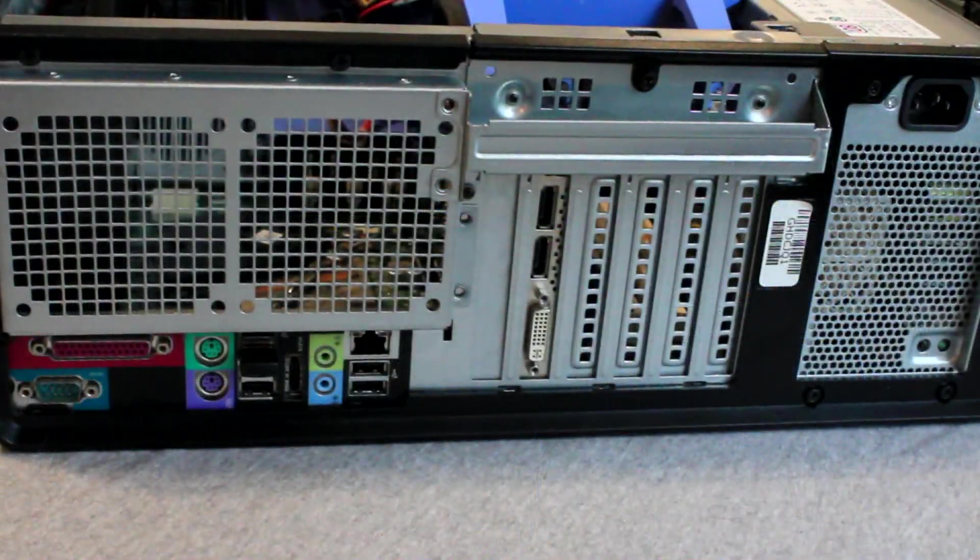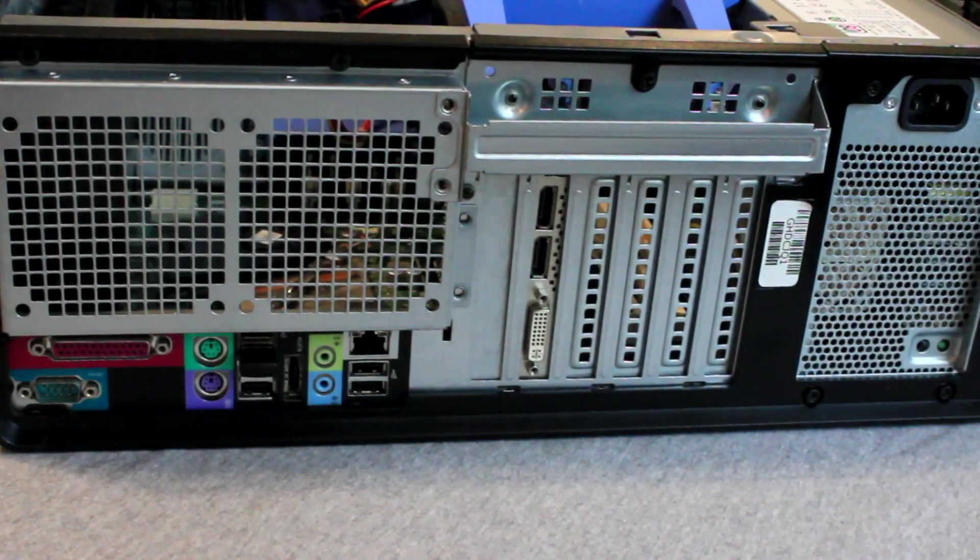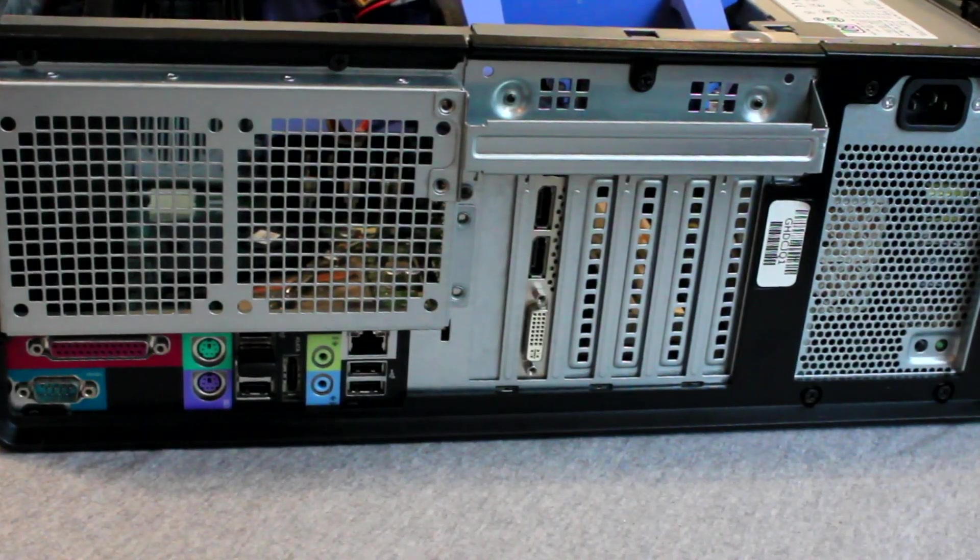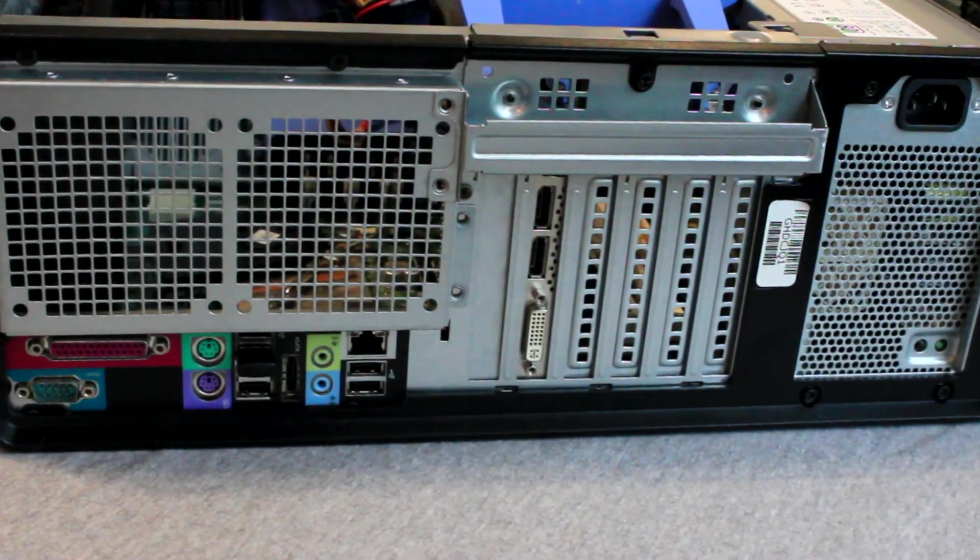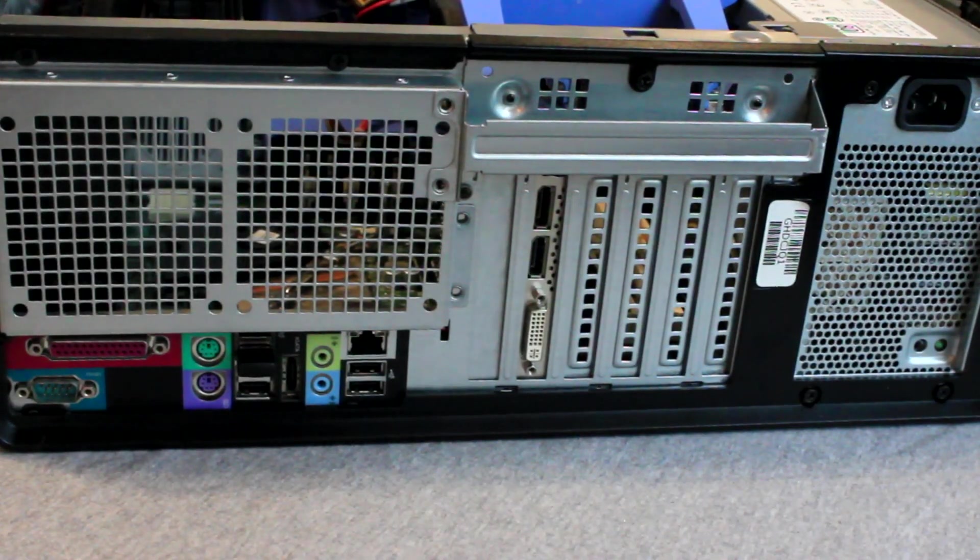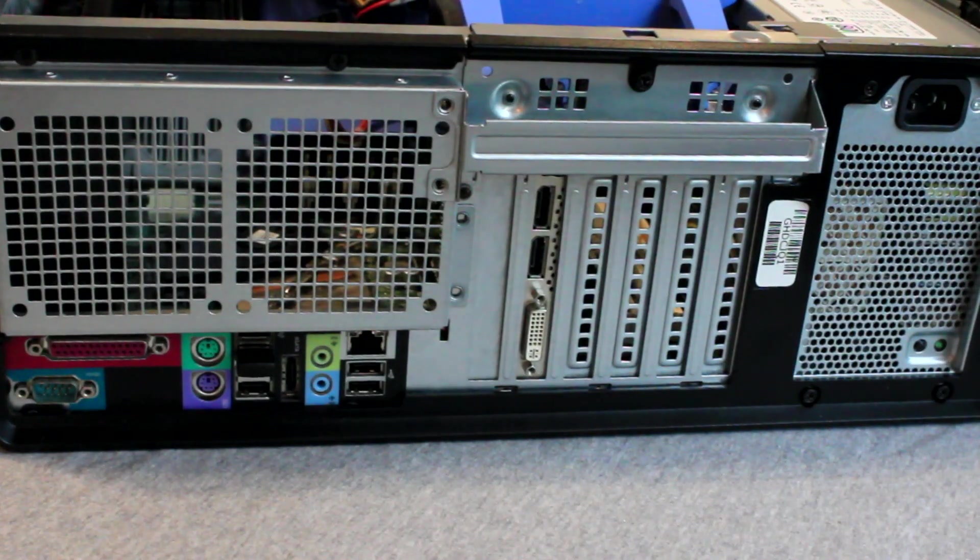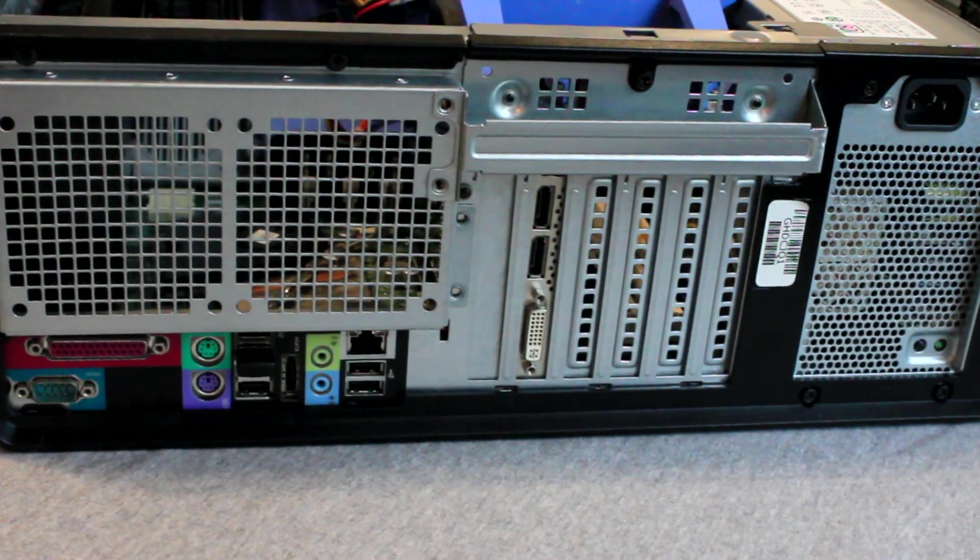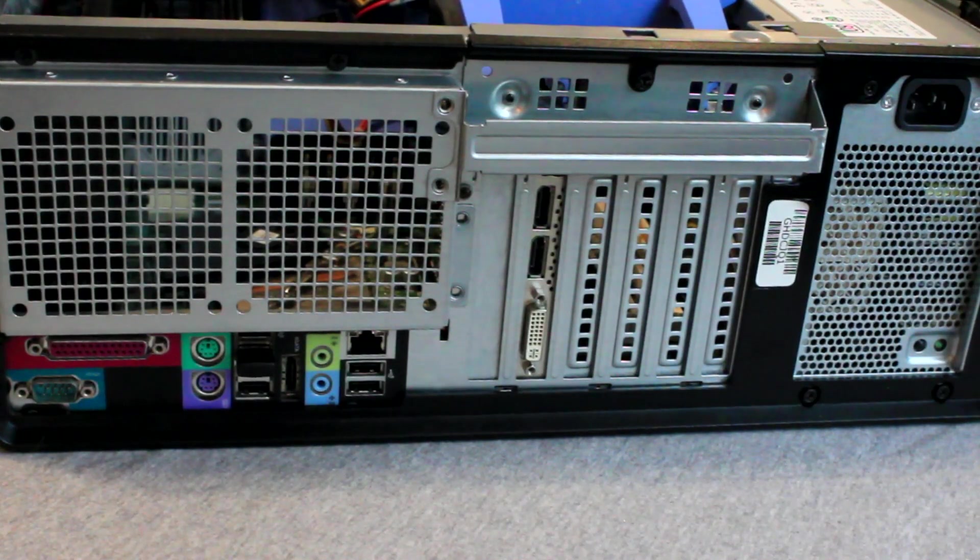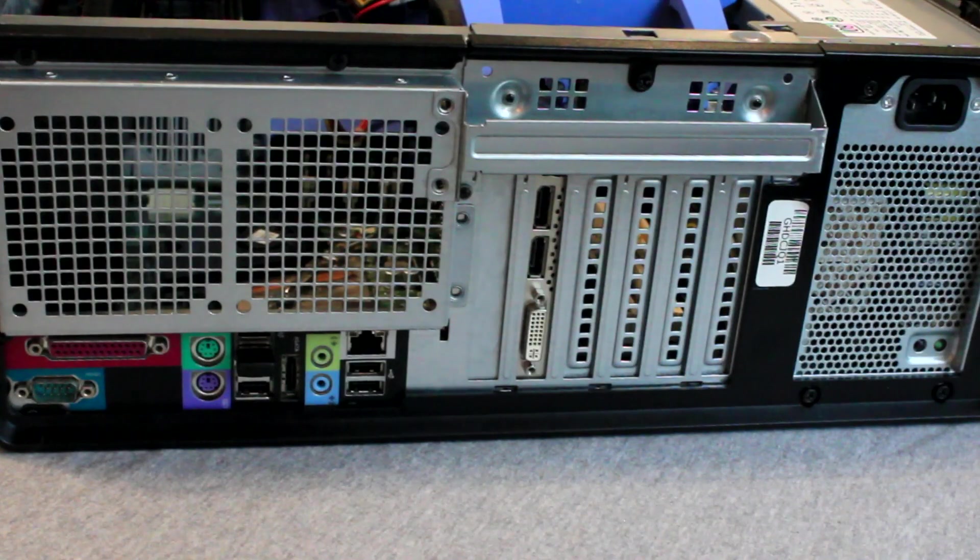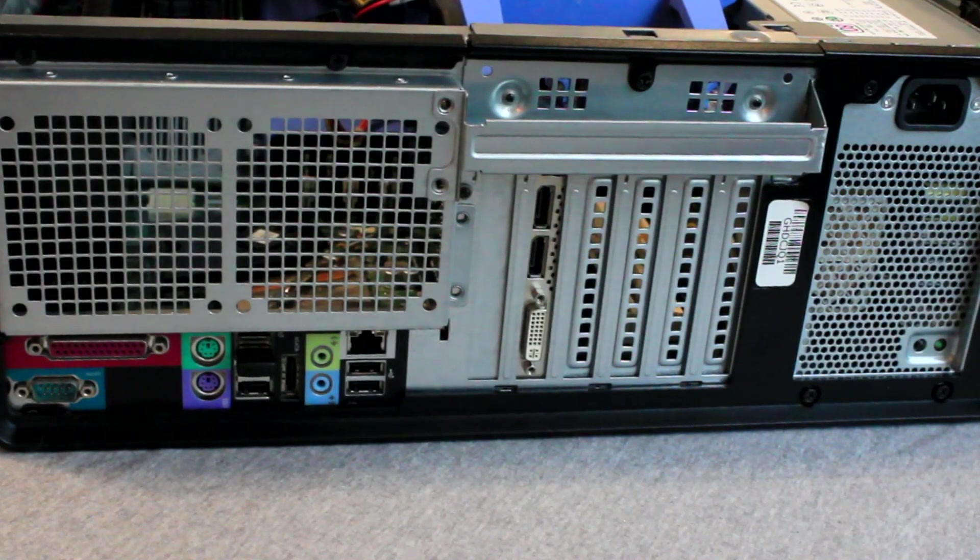On the rear of the computer we have a number of available ports, including 2 display ports, a DVI port, a serial and parallel port, along with 6 USB ports, as well as audio and ethernet ports.